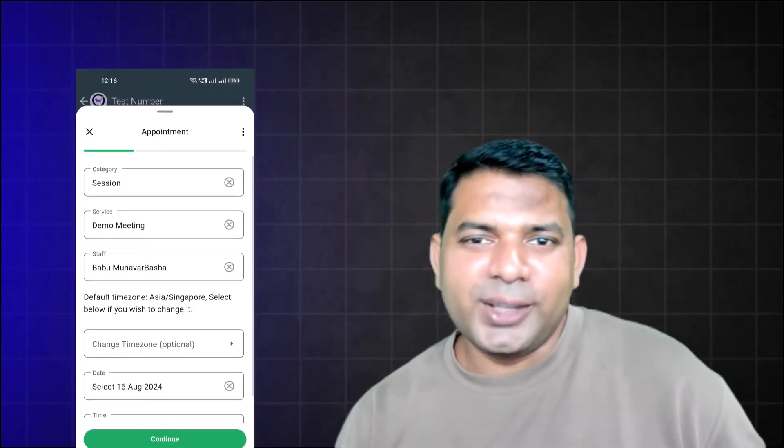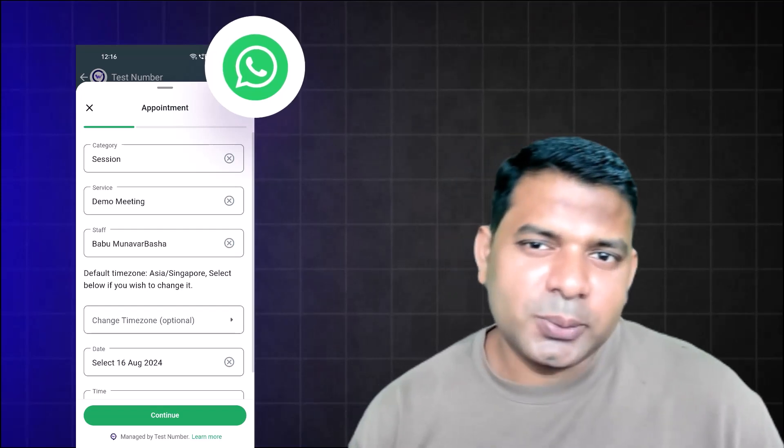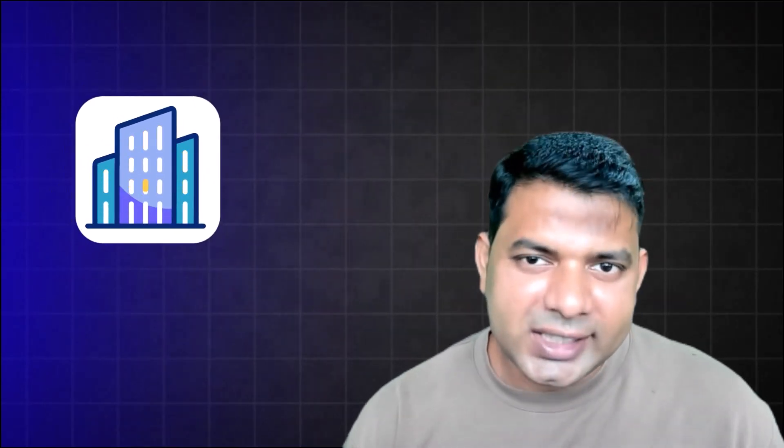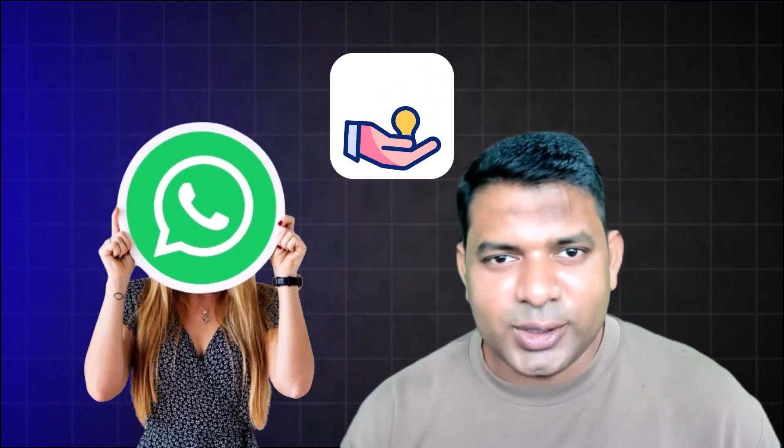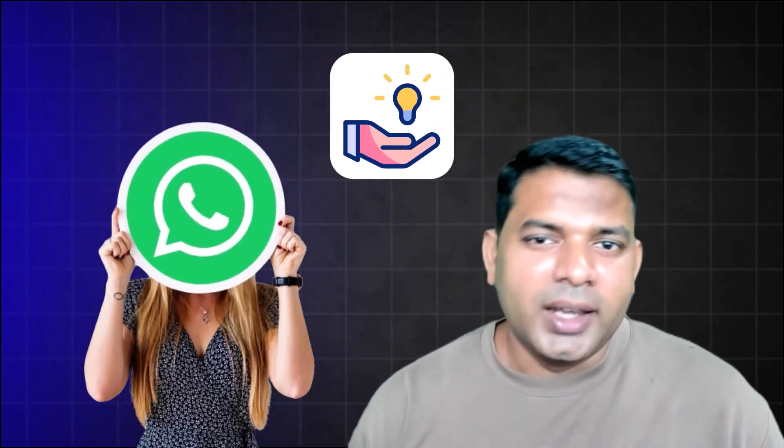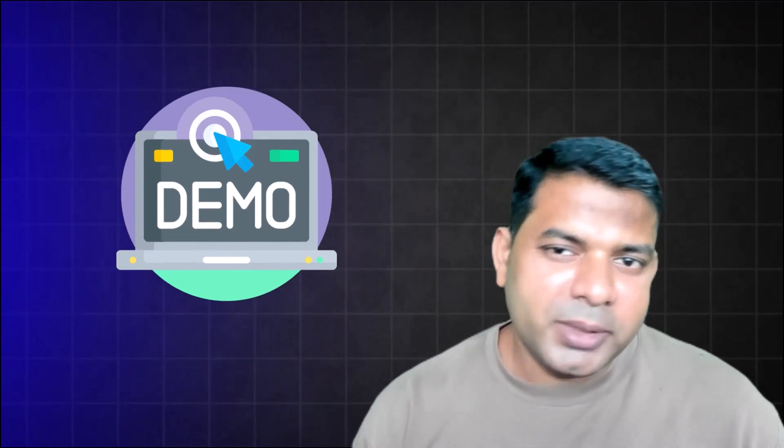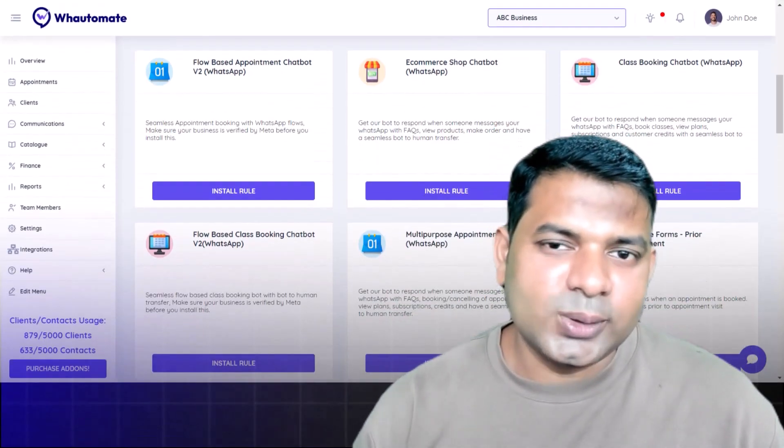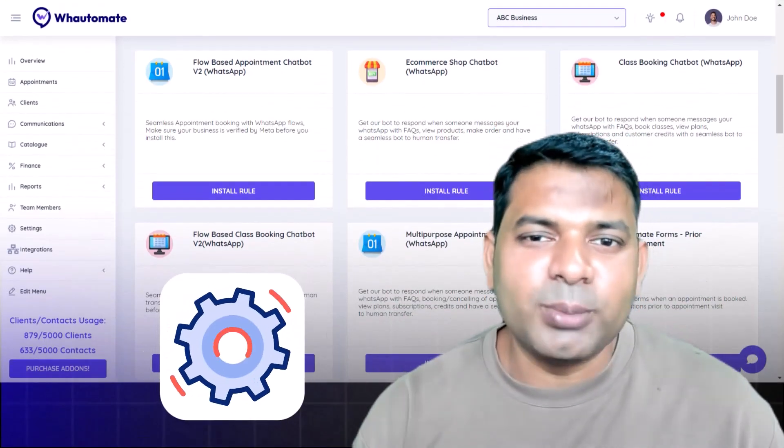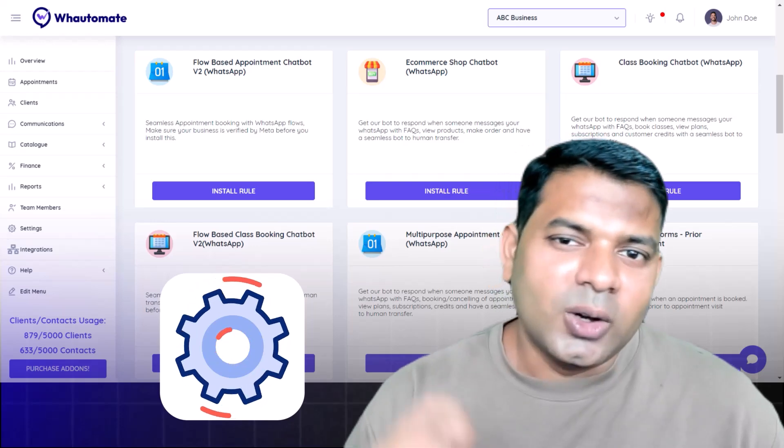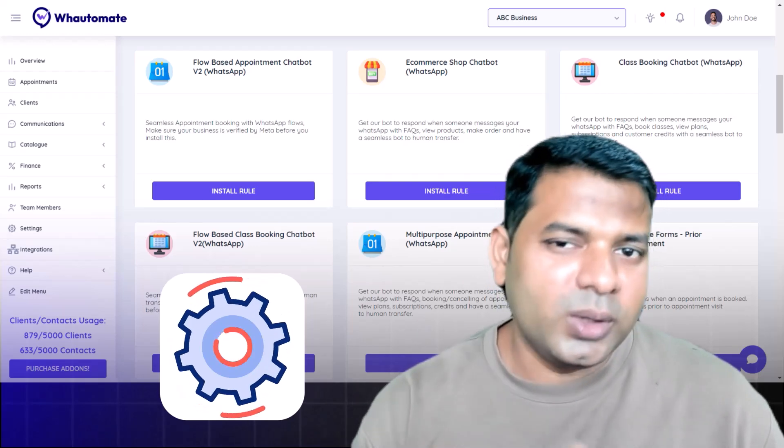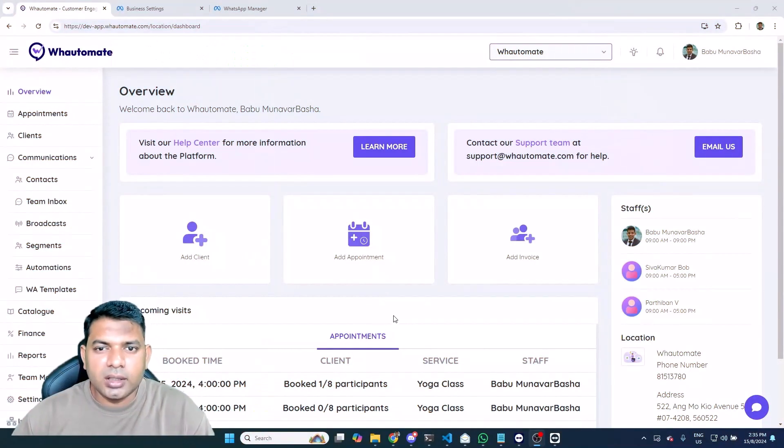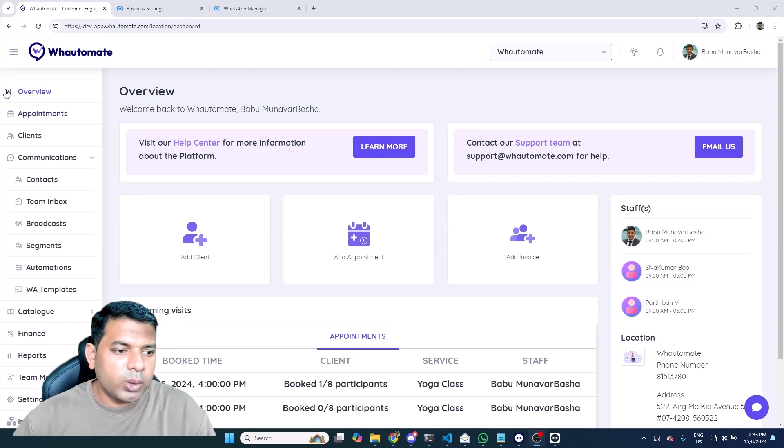Hey guys, in this video I'm going to be showing you the demo of our latest appointment booking bot using WhatsApp flows within watermate platform. If you're a business that sells services and are looking to sell it seamlessly on WhatsApp, we've got the right solution for you. I'm going to be showing you a demo of how easy it is to set up an appointment booking bot on watermate platform and how your customers or prospects interact with the bot on WhatsApp as well.